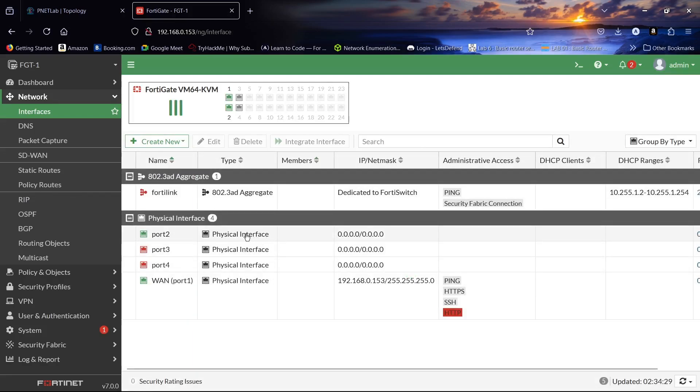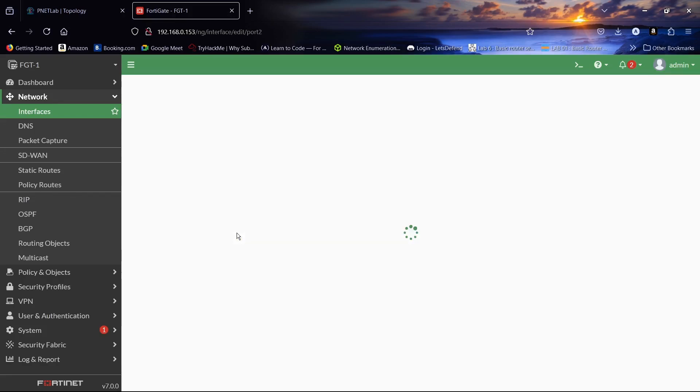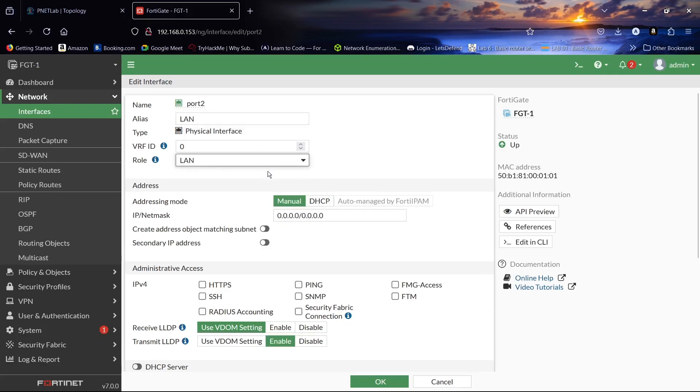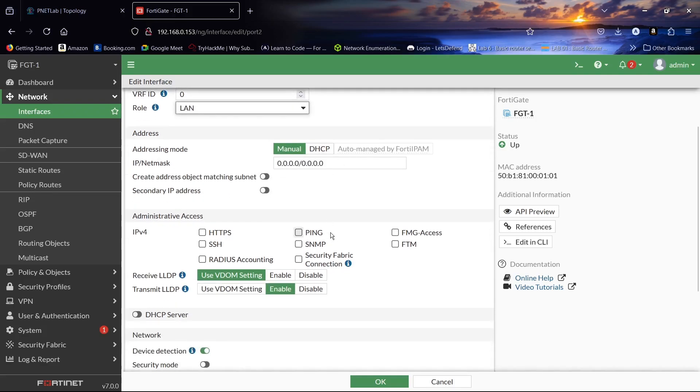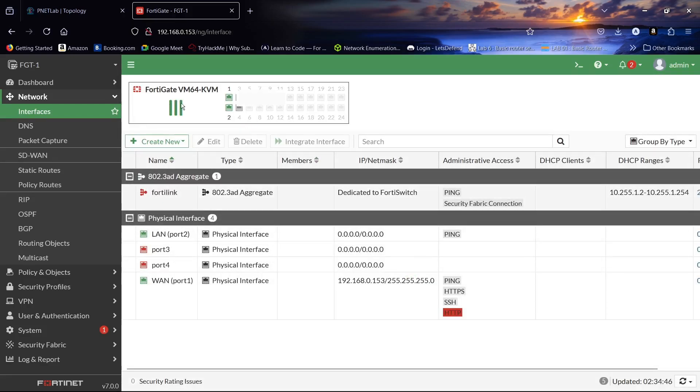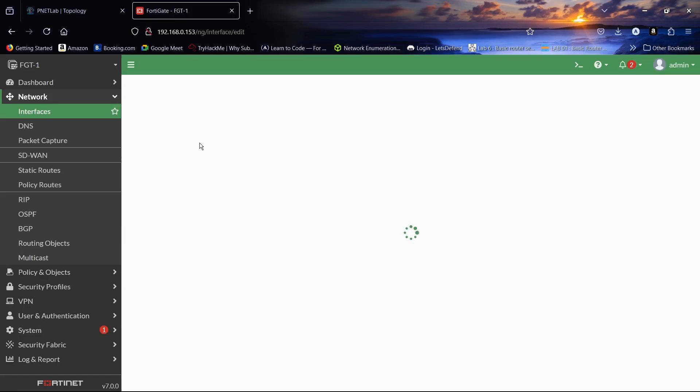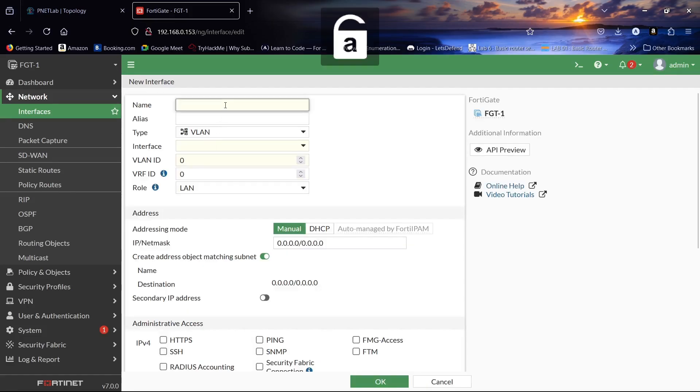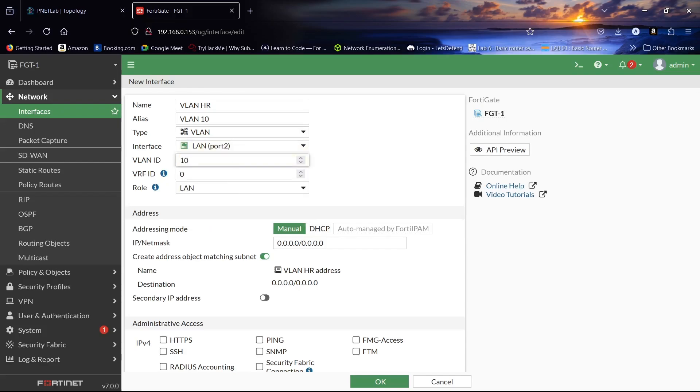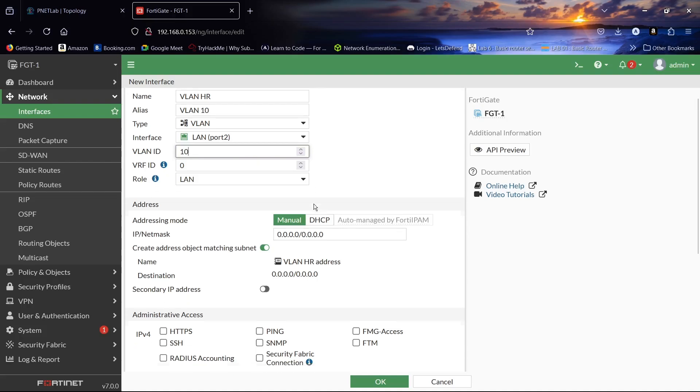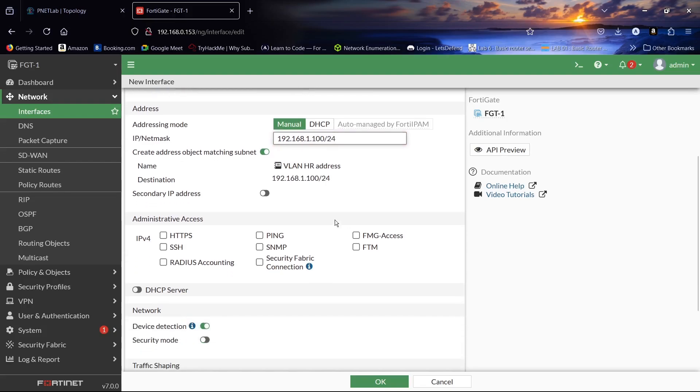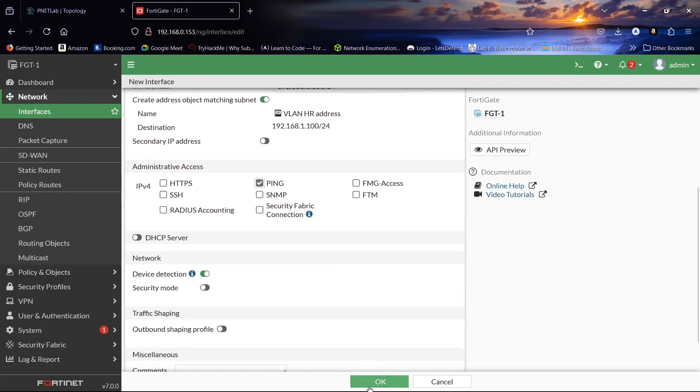So now let us create the VLANs. First let us configure port 2 as a LAN, no need for an IP address. For testing, allow the ping. Create a new interface. The VLAN is VLAN 10, let us say VLAN HR, this will be VLAN 10. Interface will be port 2, the VLAN ID will be 10, and the IP address will be 192.168.1.100/24. Allow the ping, click OK.